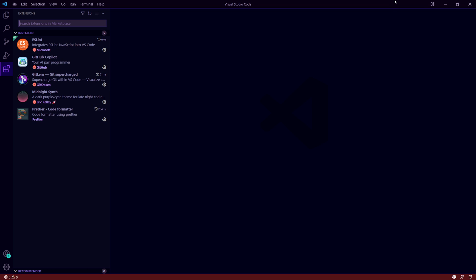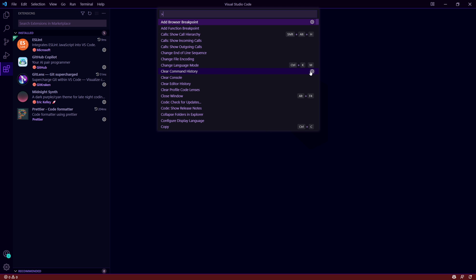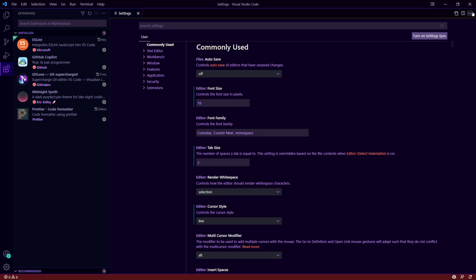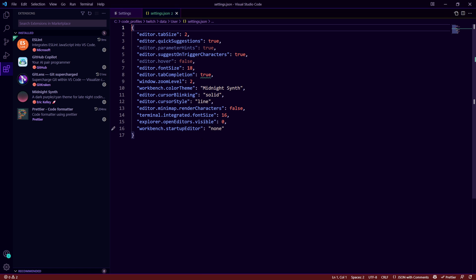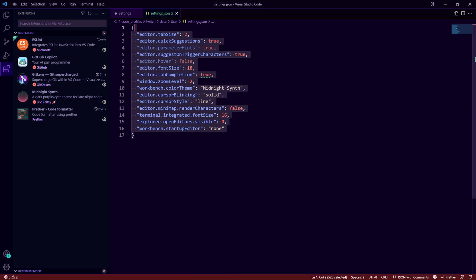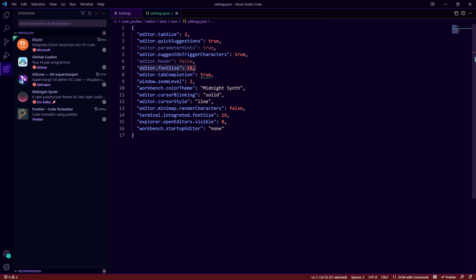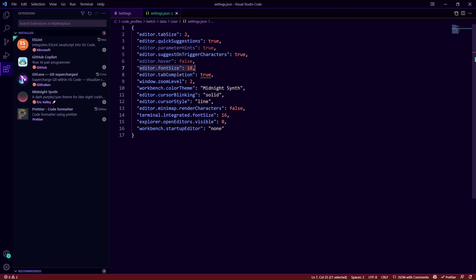Those are kind of my default extensions and behind the scenes there are some user preferences. So if we open user settings and we look at the JSON I have these sets of user settings. So I tell it the size of the font I want which is 18, the tab size of 2, the zoom level of 2, and quick suggestions are true and parameters are true just to give you an example.